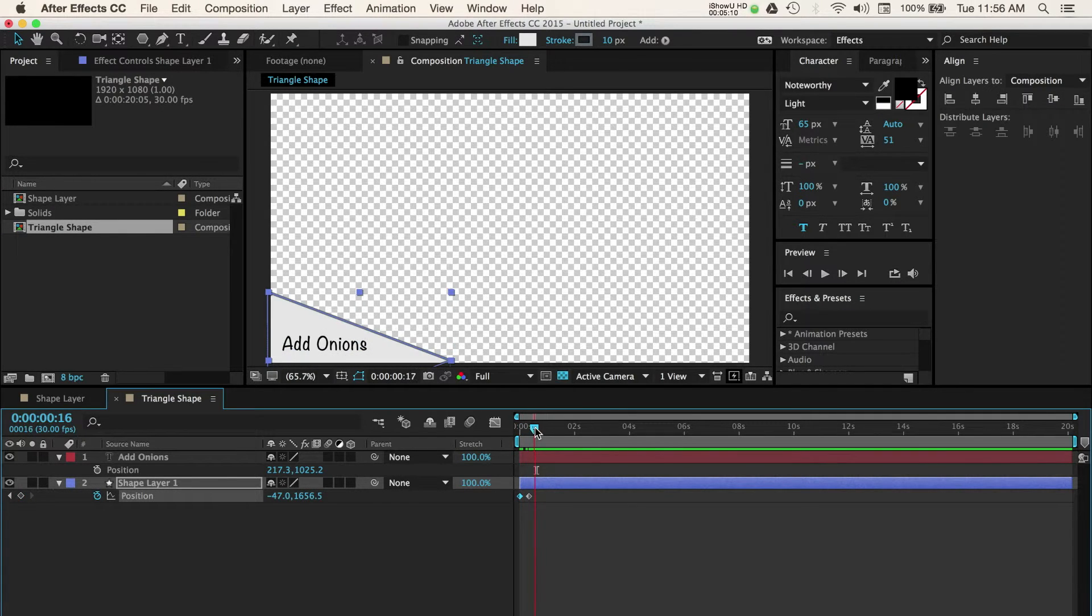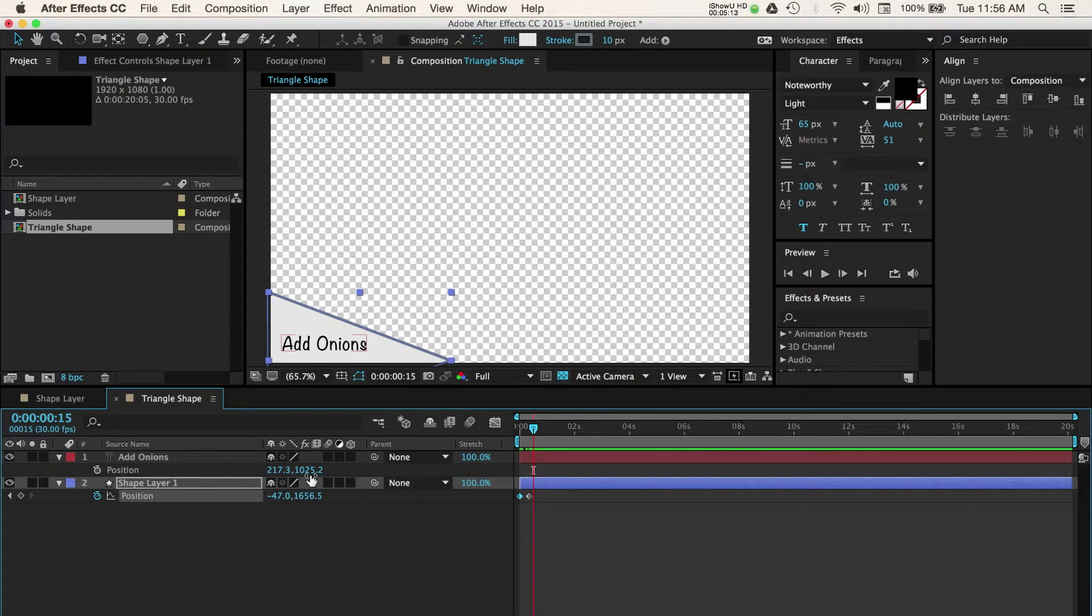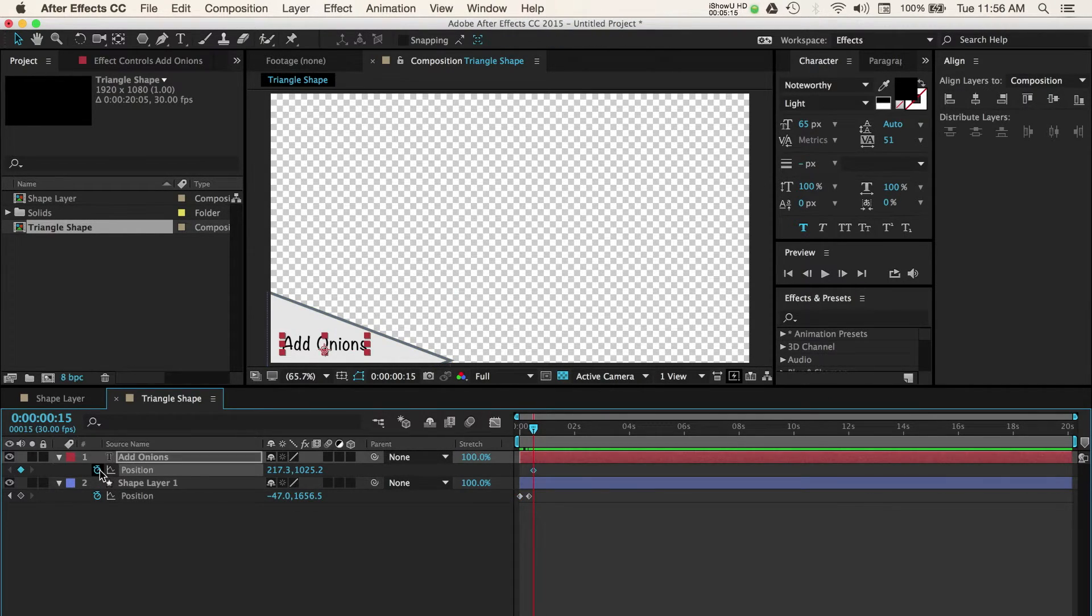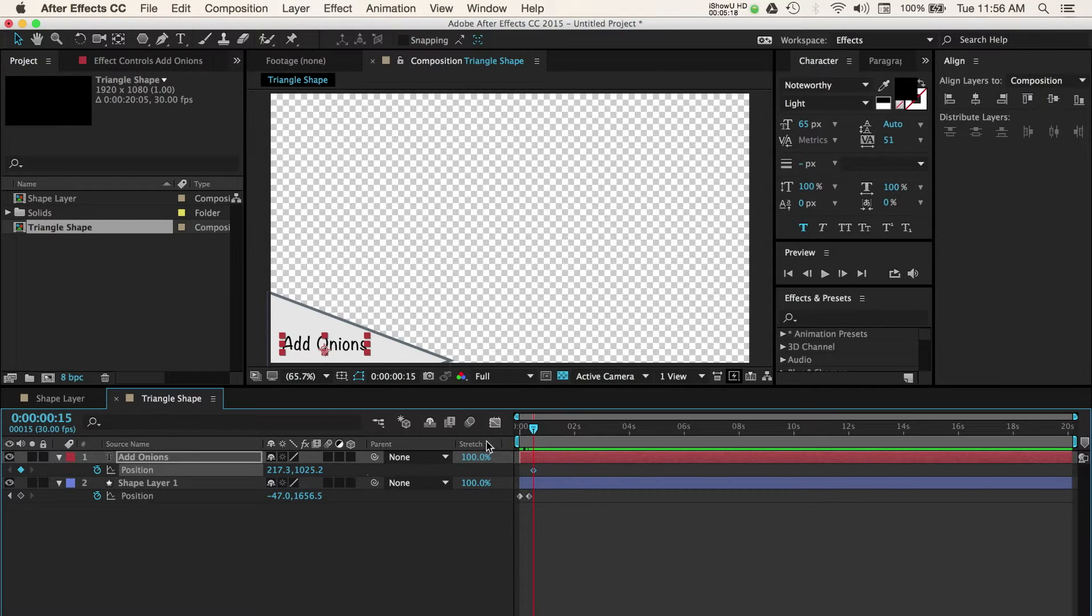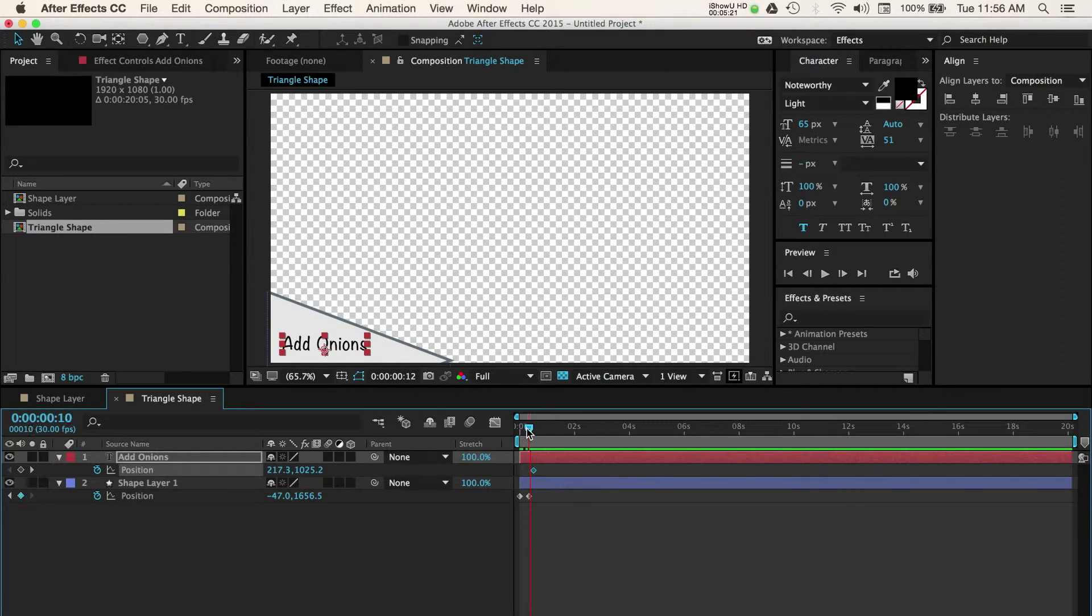Let's go to 15 frames in on our timeline and now let's animate our text. Select the text layer and press P. Press the stopwatch button to add a keyframe at this point.